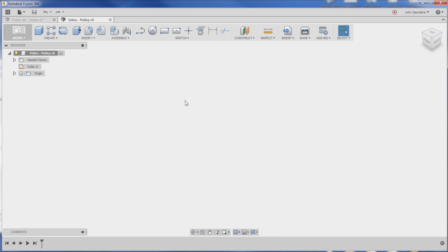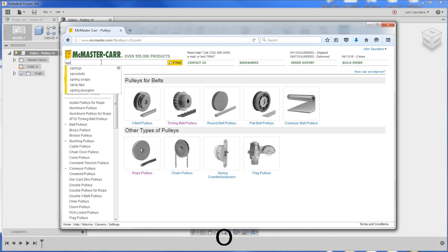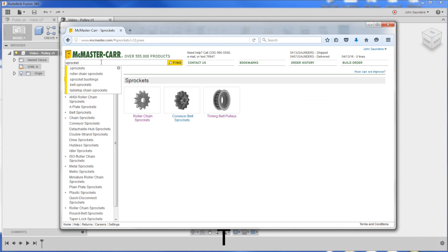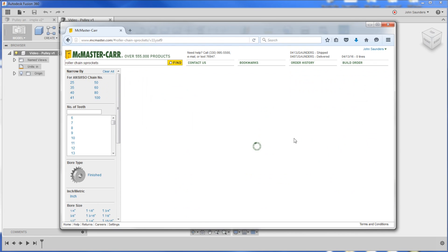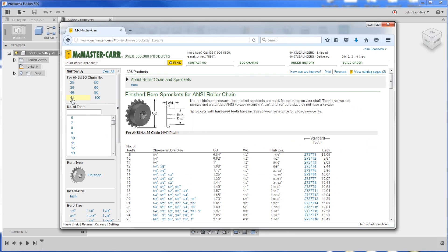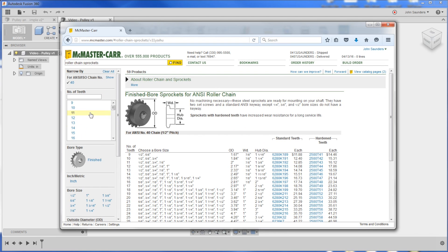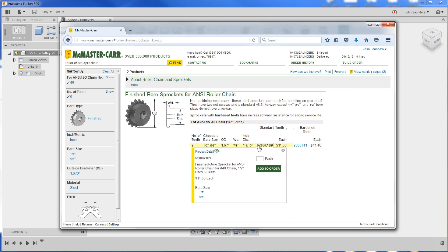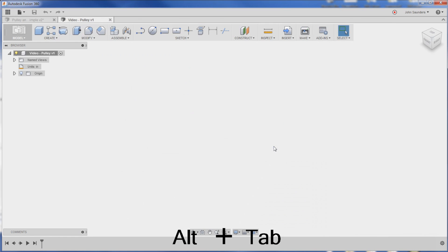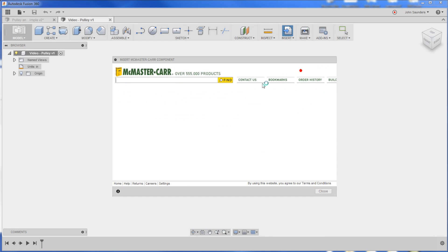So the first thing to do when you're modeling a part like this, McMaster-Carr, sprocket, roller chain. All I'm doing here is trying to get a part number. So I'll grab this part number here, copy and paste it, and go to insert McMaster-Carr component.